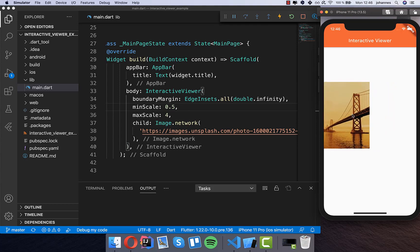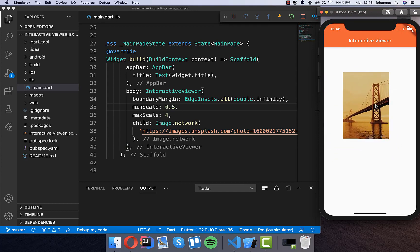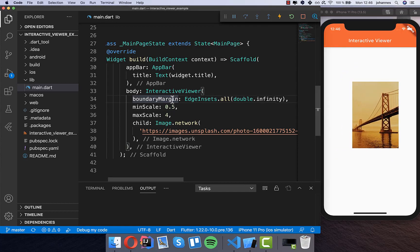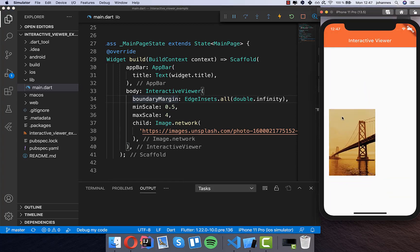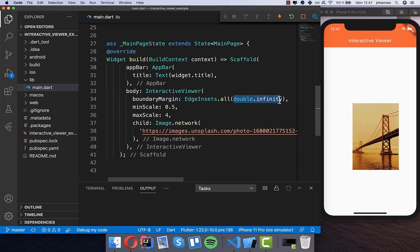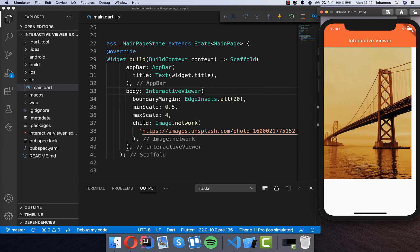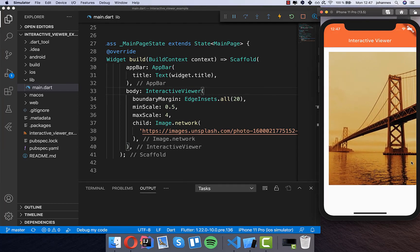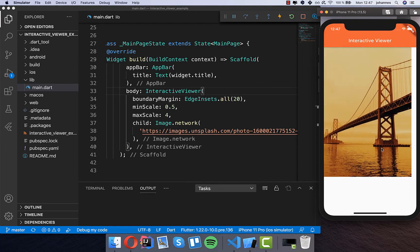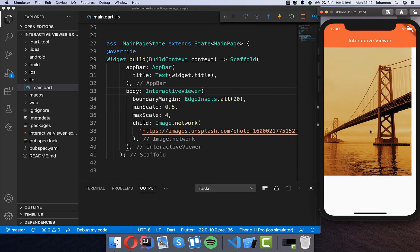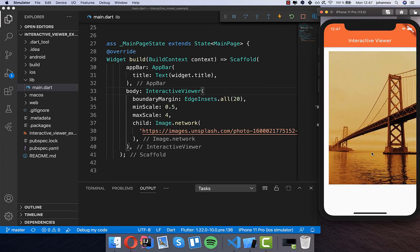You can also move the image around because we have the boundaryMargin set to double.infinity, which lets you drag it everywhere. If you set it to a smaller value like 20, after hot restart you can see you cannot drag the image as far because there is a boundary limiting how far you can drag.